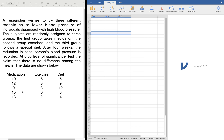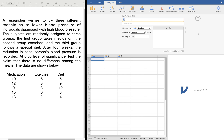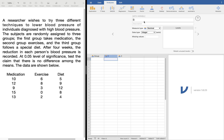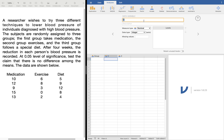This given data is already presented in tabular form, which makes it easy for the reader to understand, but for Jamovi it doesn't really help. So we need to first define our grouping. We'll call variable A the type of group — either medication, exercise, or diet. And we'll call variable B the reduction in blood pressure, so let's just call it blood pressure. We can delete the third column because we don't need it anymore.